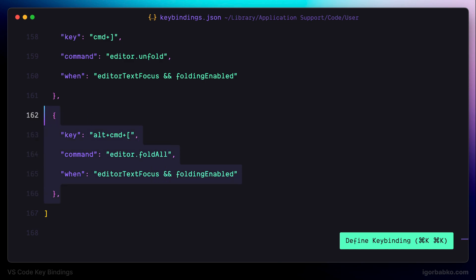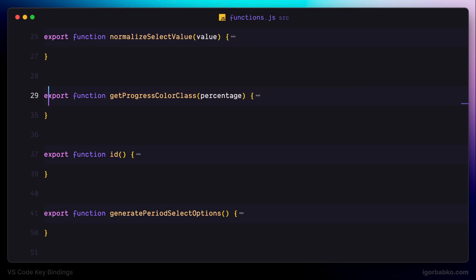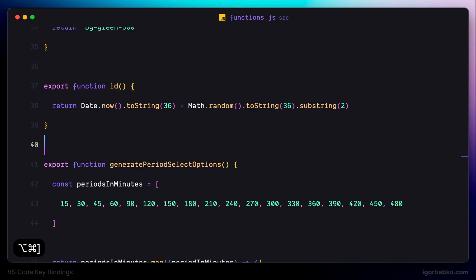It will be bound to the opposite action, which is global unfolding. I'm using almost the same keyboard shortcut for this command. The command name will be editor.unfoldAll and instead of opening square bracket we're using closing square bracket. The condition will be the same. So let's try it out — I'm pressing Alt Command closing square bracket and as we can see all regions were unfolded.